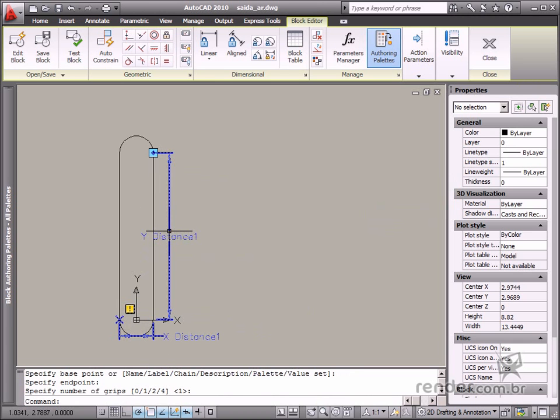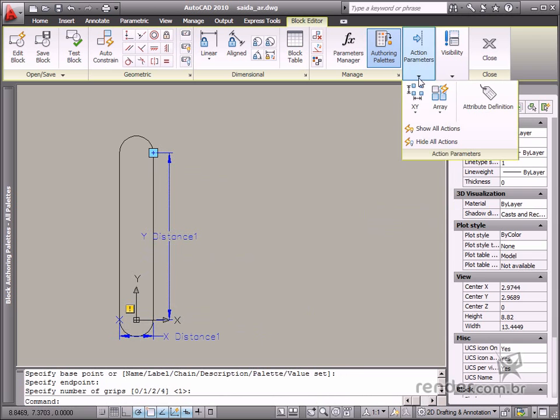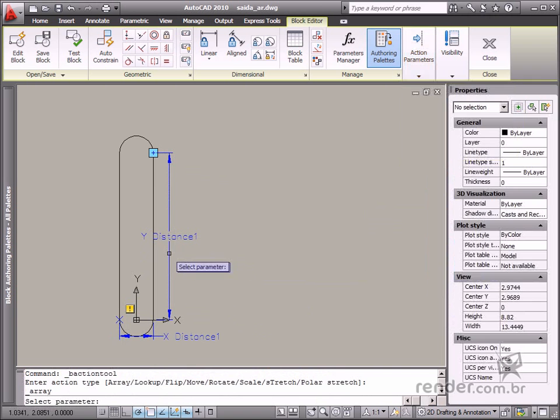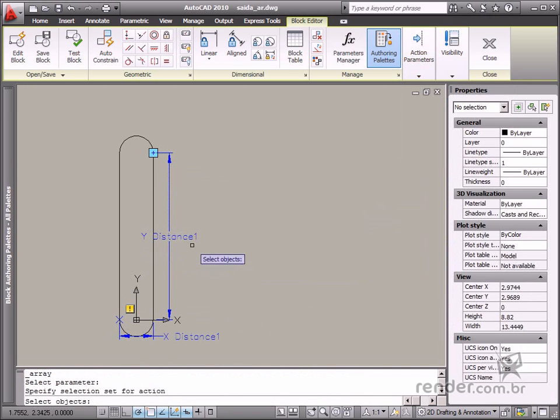Now let's apply the action. Proceed basically the same way as in the previous block. However, in this case, you'll define the space between copies in both directions.